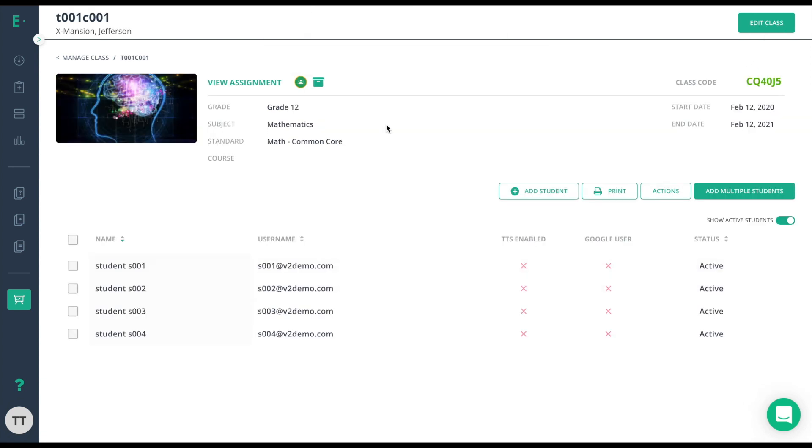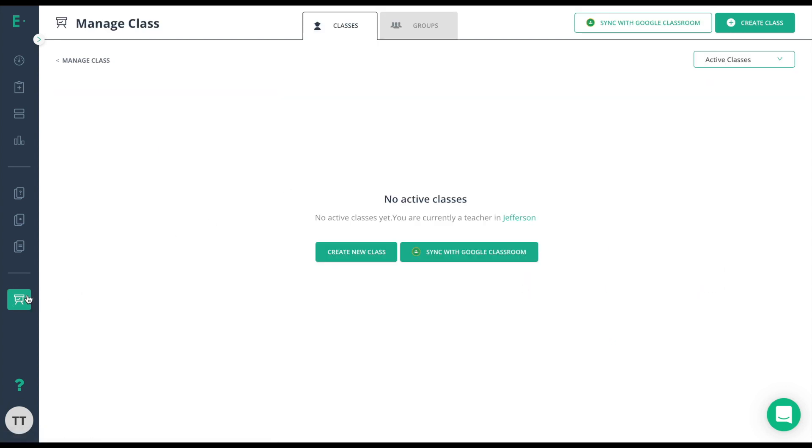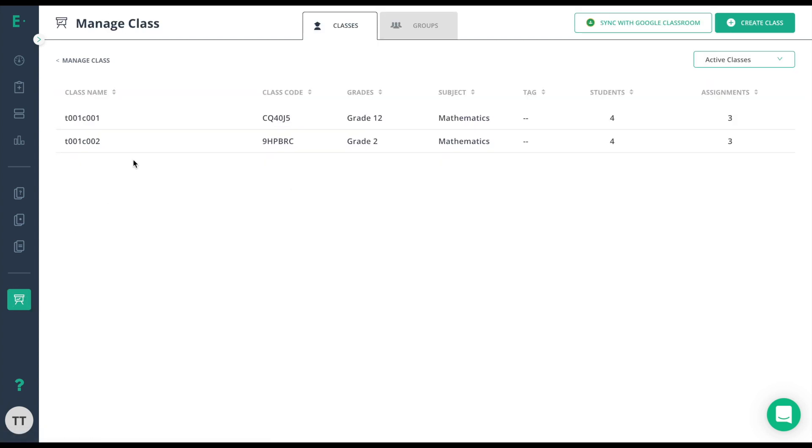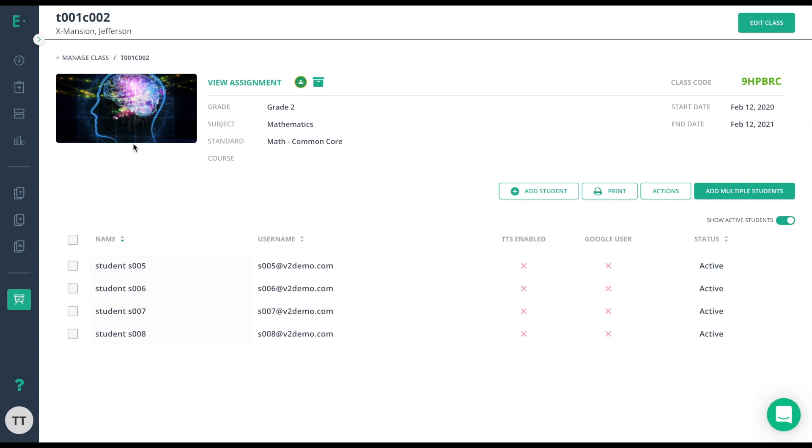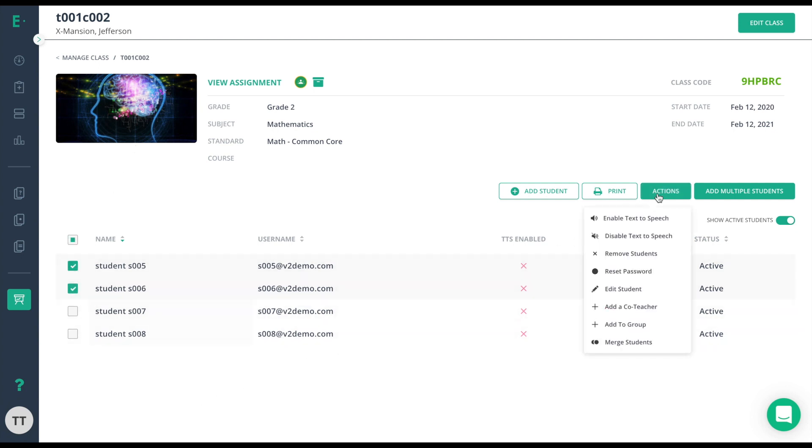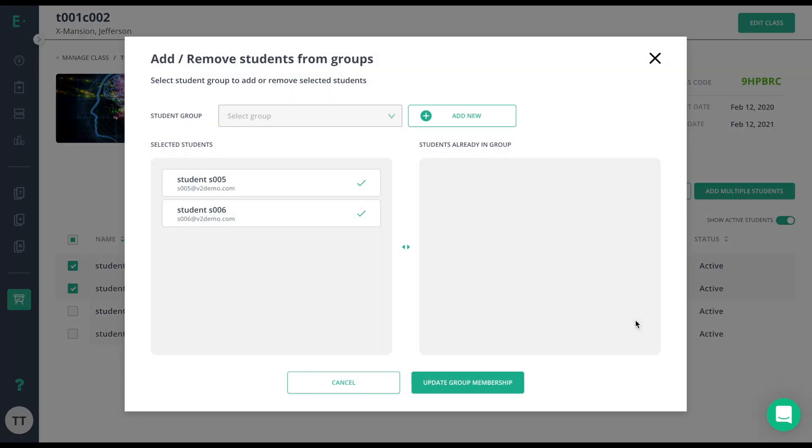Now I have created my group and the students have been added. I'll go back to manage class and click on the second class. I need to add these two students to that group as well. So I'll follow the same steps, click actions, and add to group. But this time, I'll just select the group.